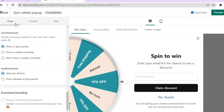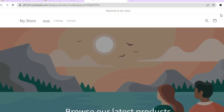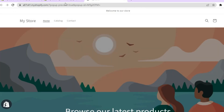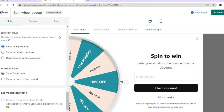Once you've scrolled back up, go to the top right-hand corner and tap on 'Preview This Pop-up.' You can then see how it looks, and that's it for the design.